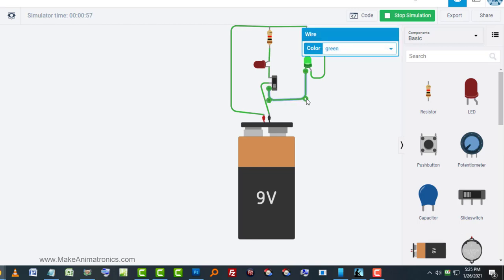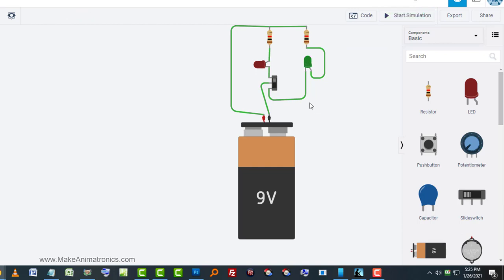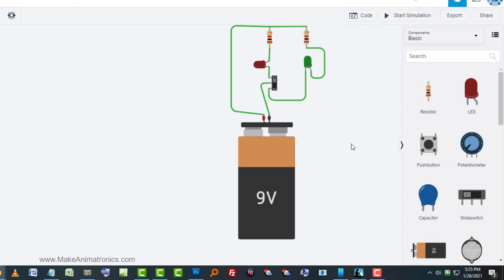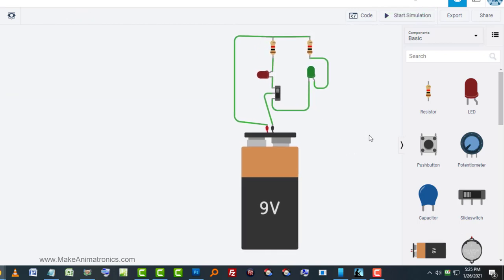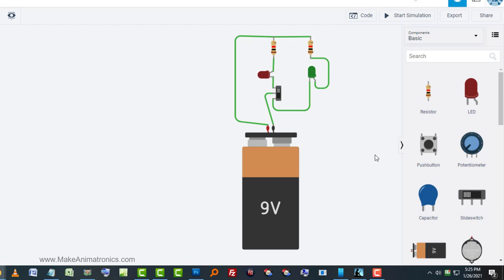So that's the difference between using all three of these terminals or just using two of them. This is bugging me. I got to pull this down. Oops, I got to stop the simulation first. Now I can pull this down. There we go. That's better. So there is how to use your slide switch to either turn a circuit completely on and completely off or to use it to vary between two different circuits, one being active and the other inactive, and then flipping the switch to reverse that.